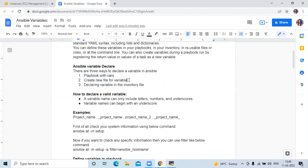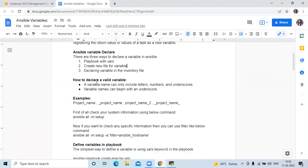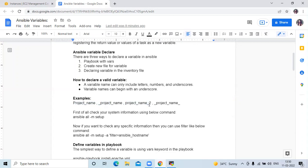A valid variable name can only include letters, numbers, and underscores, and variable names can begin with an underscore. For example, you can declare variables like: project_name, _project_name, project_name_2, or _project_name_.